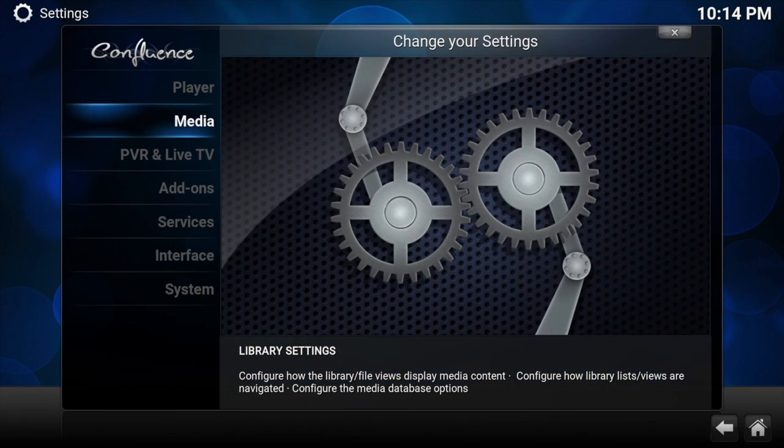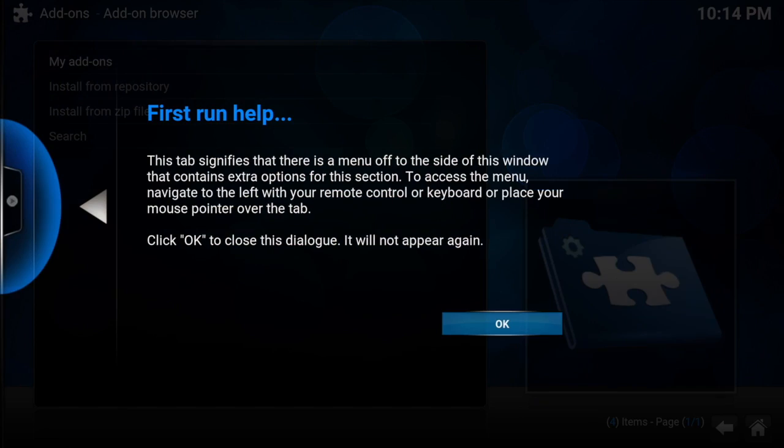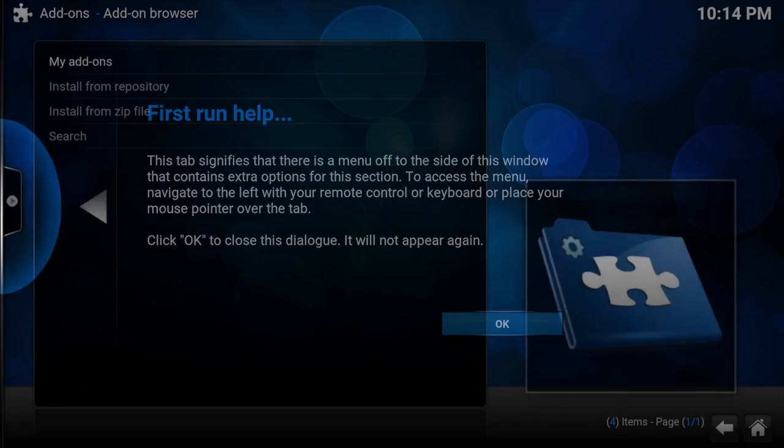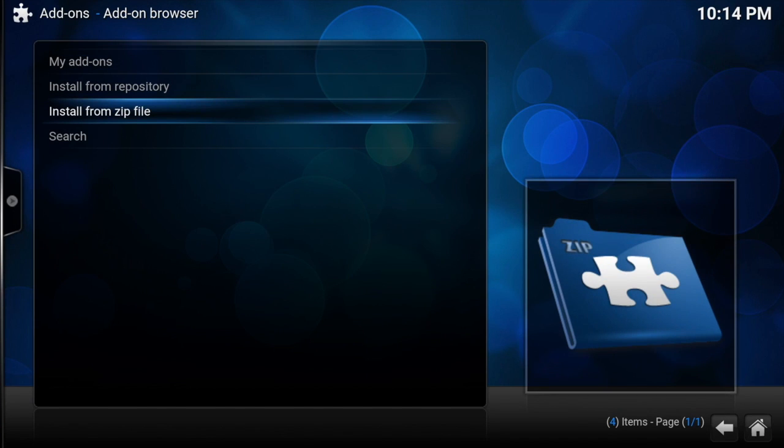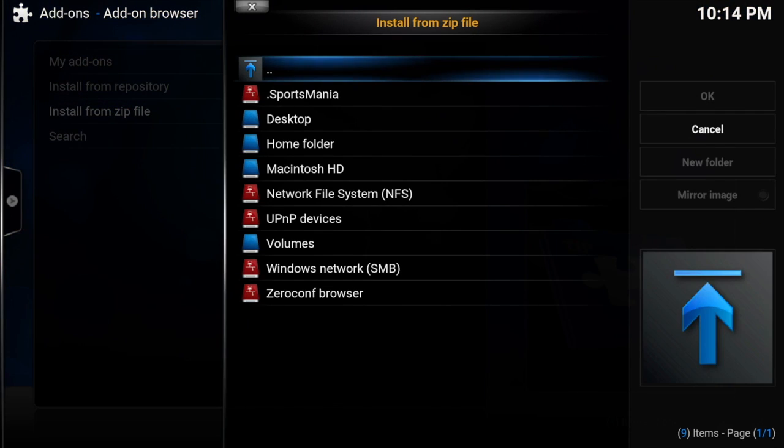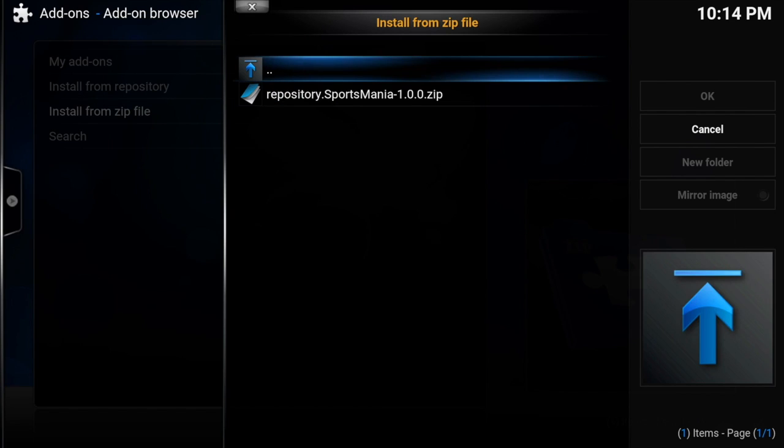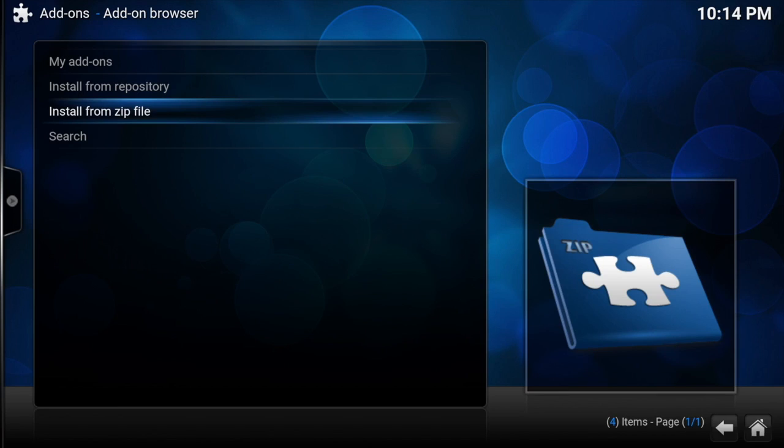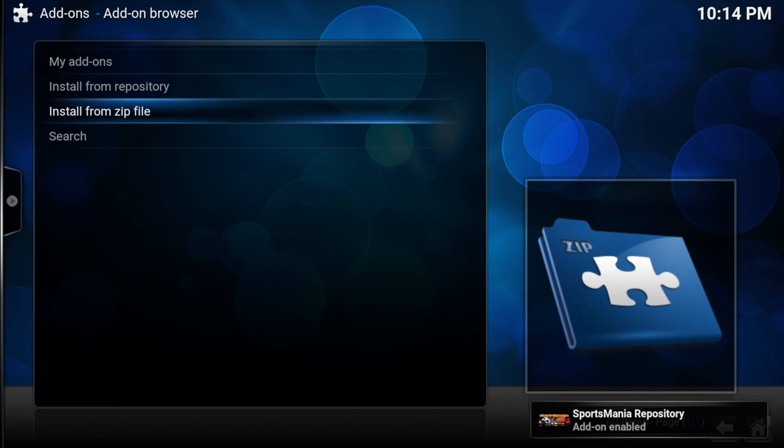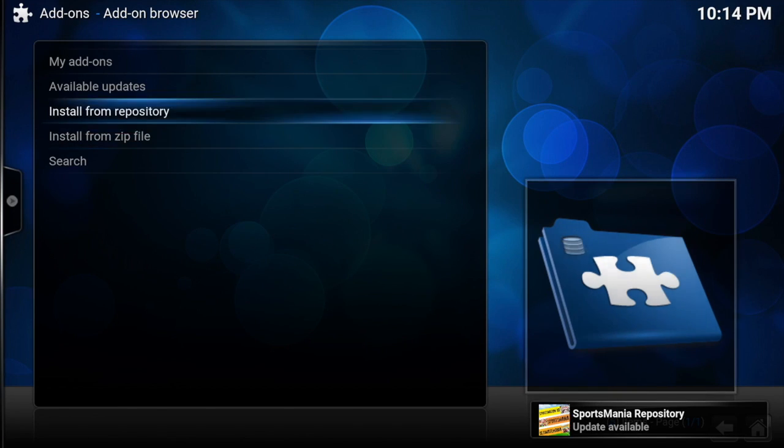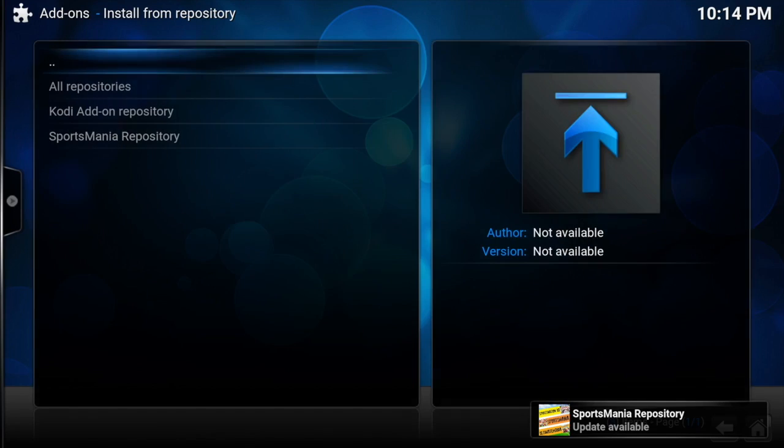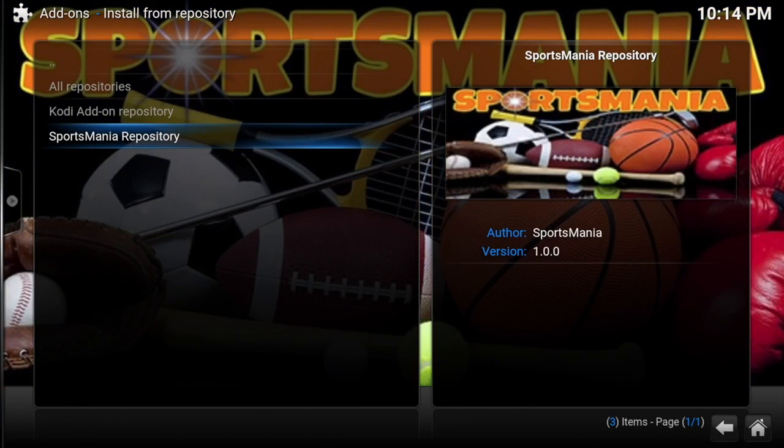Once we've done that we need to go back and then go to system, down to add-ons, and then install from zip file. Then click on whatever you've named it as, and then repository dot Sportsmania. When that's done we get the add-on notification in the bottom right, and then we go up to install from repository and then down to Sportsmania repository.